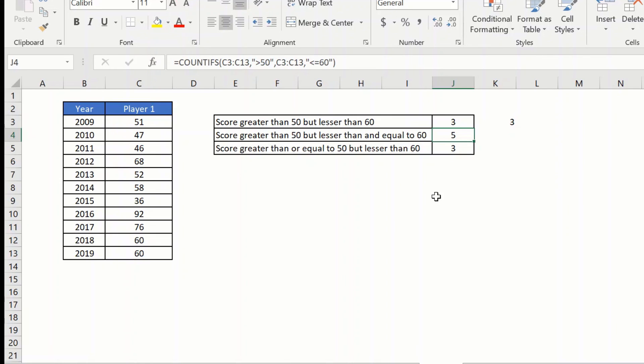So hope you have enjoyed this video on how to count cells between two values. If you did find this video useful, do hit the like button. Thank you and have a wonderful day.